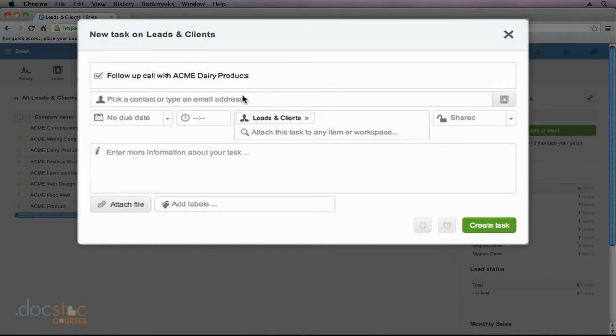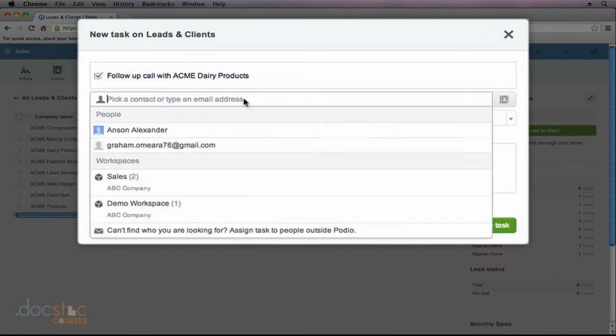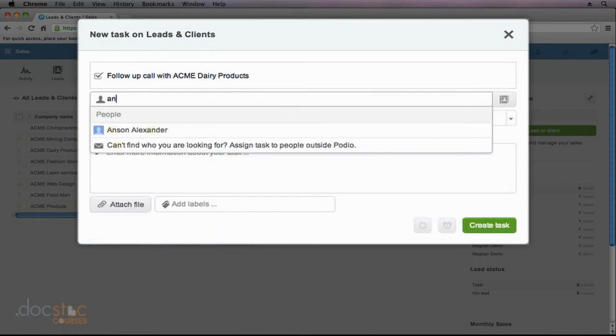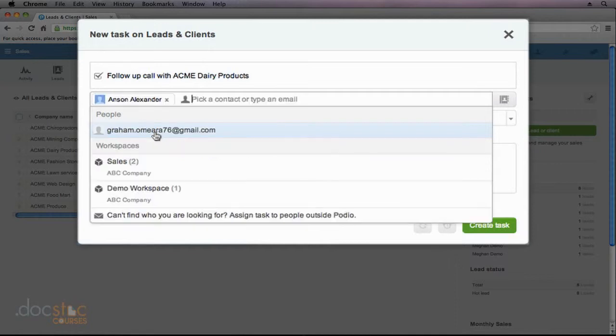So down here, I can go ahead and I can assign this task to anybody that I'd like. And when I click in that box, you'll notice that a list drops down, allowing me to select people within my organization. If I had a lot of people within my organization, I could go ahead and I could start typing their name, and it would narrow down my results. So I'm just going to assign this task to myself, Anson Alexander.